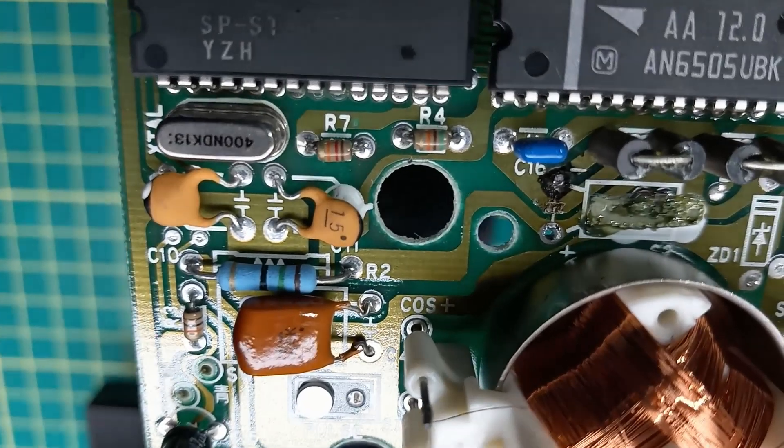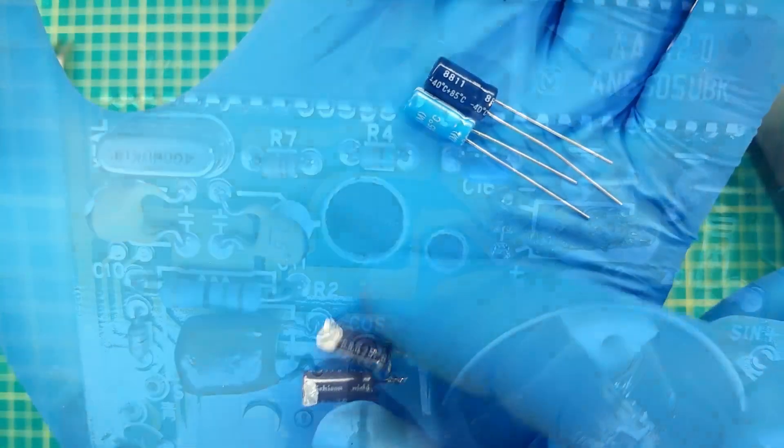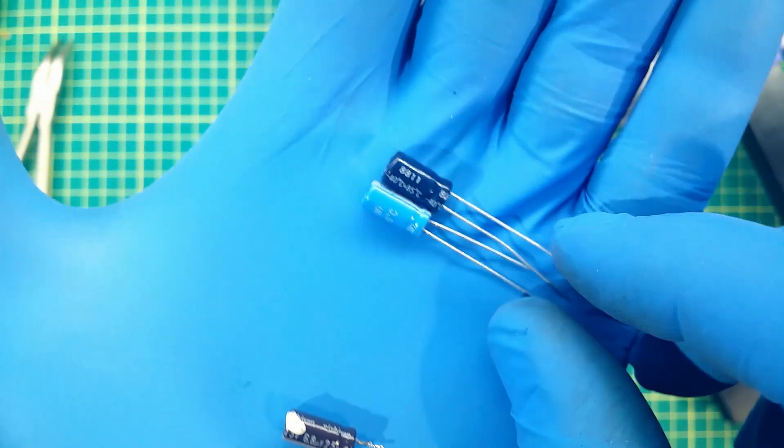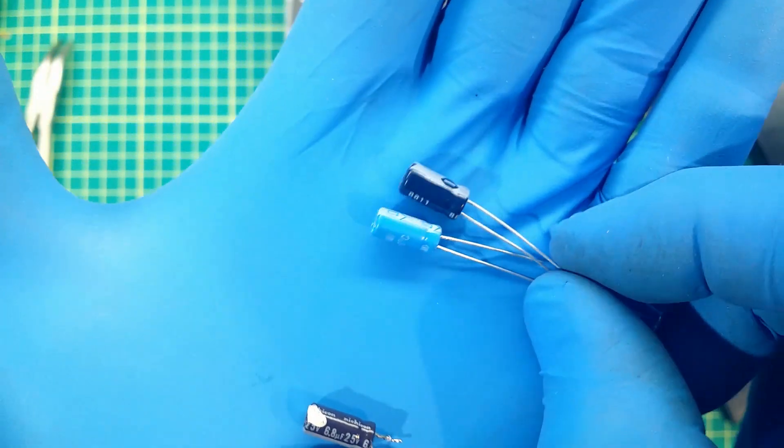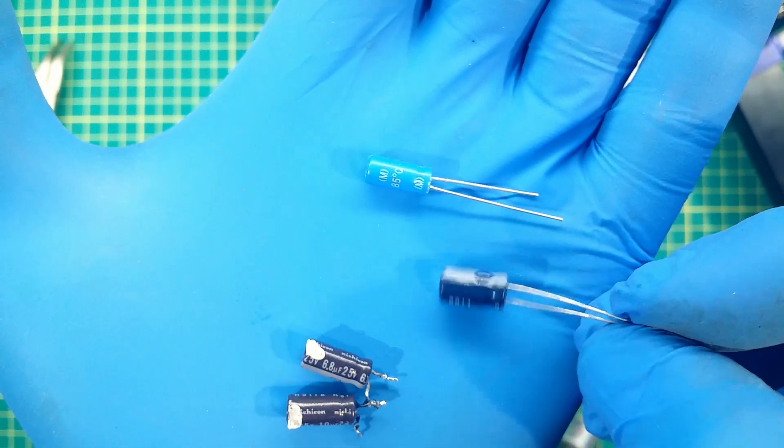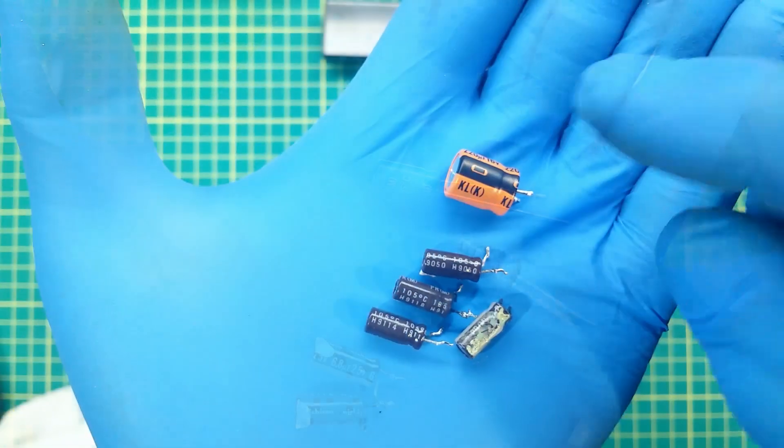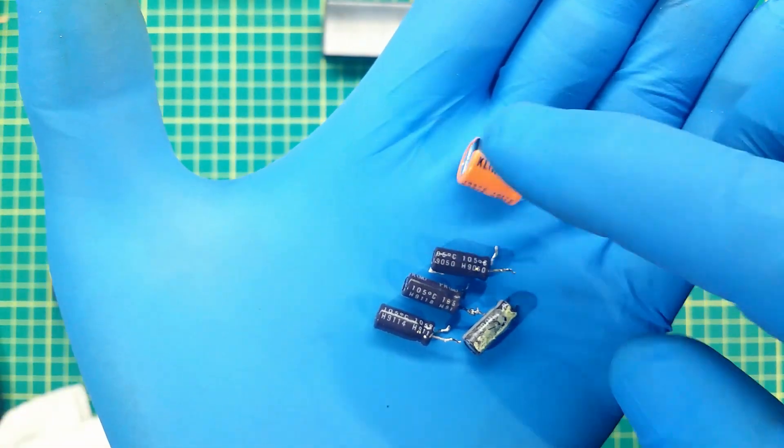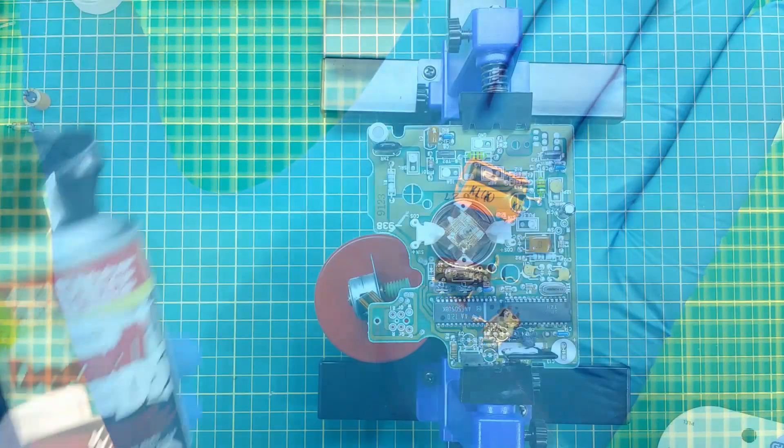I replaced them with same value capacitors, could be with higher voltage. At the end of this video, I provide capacitors values for this board.